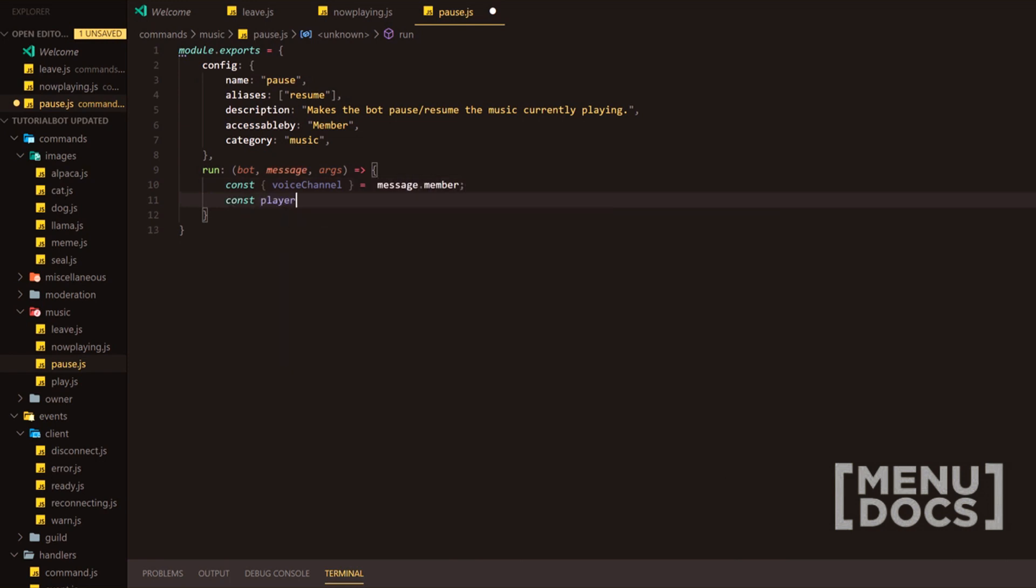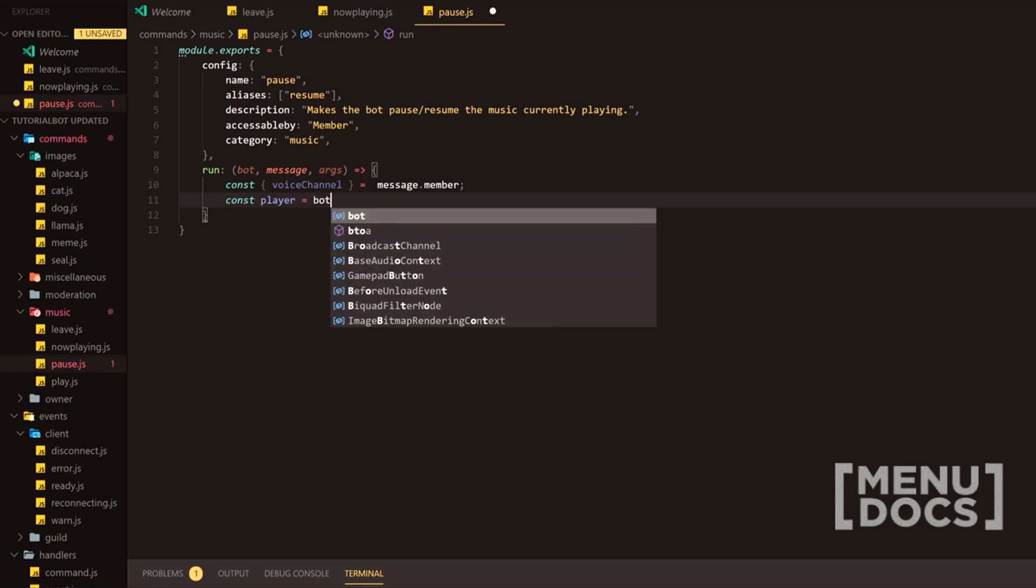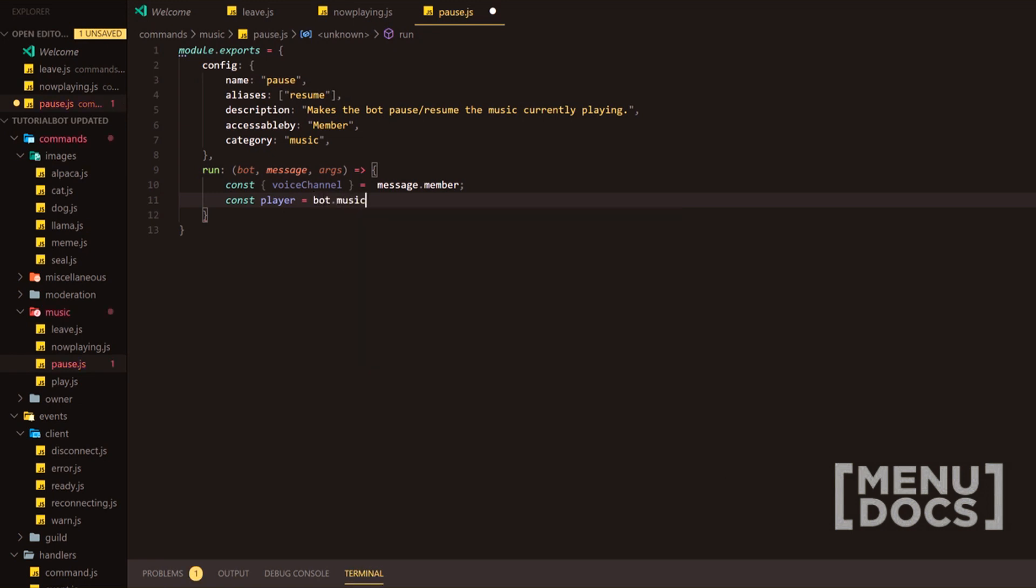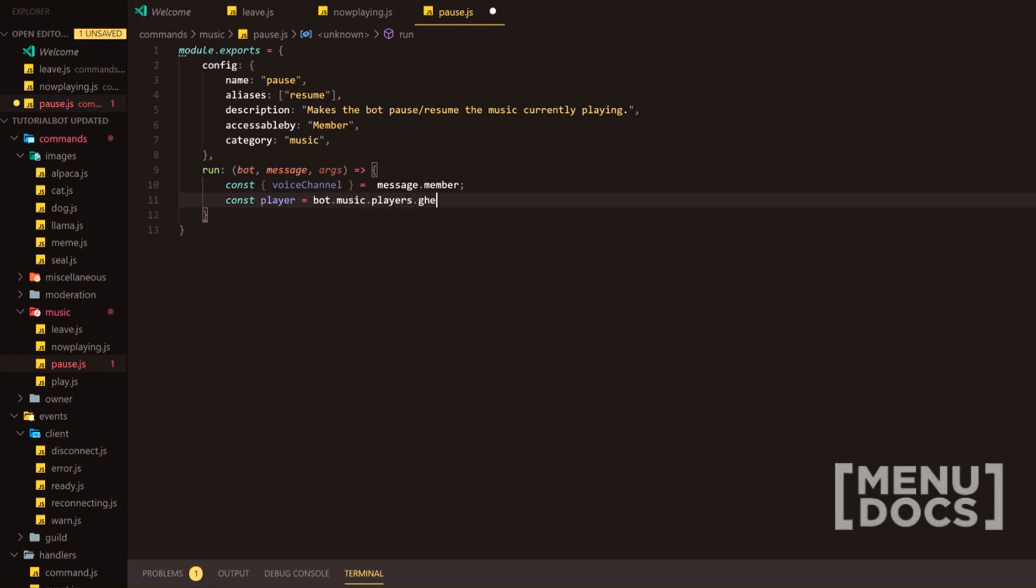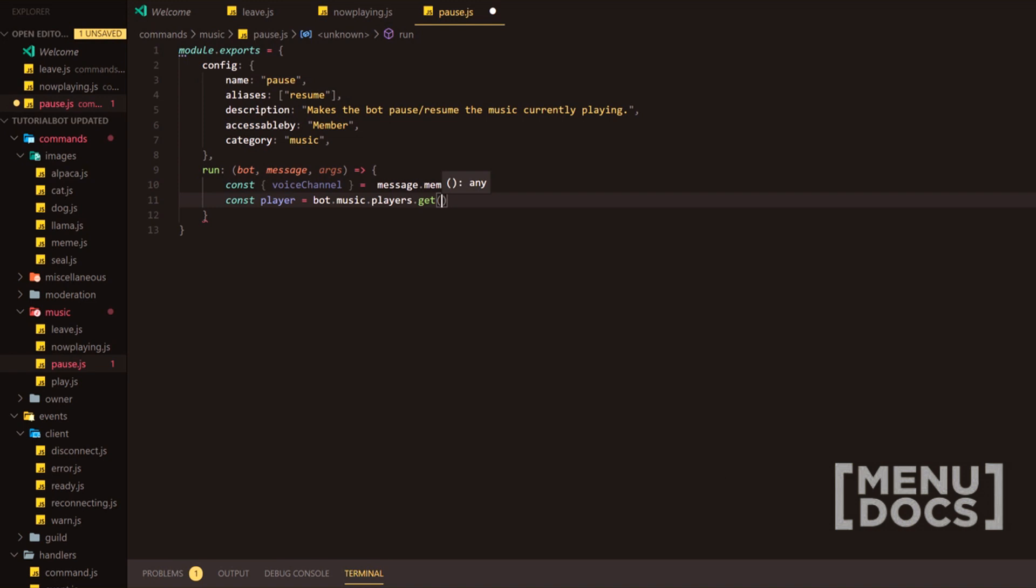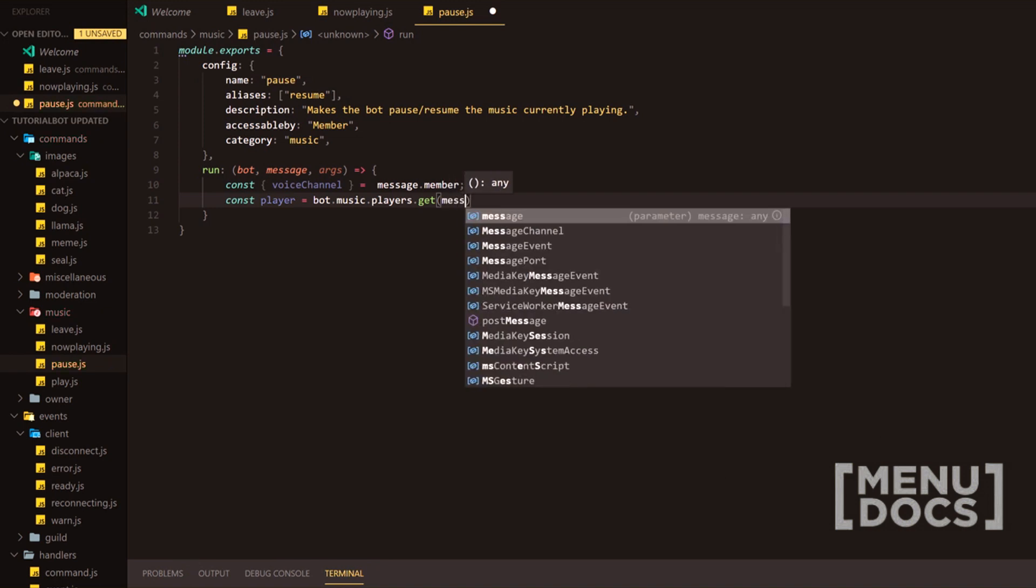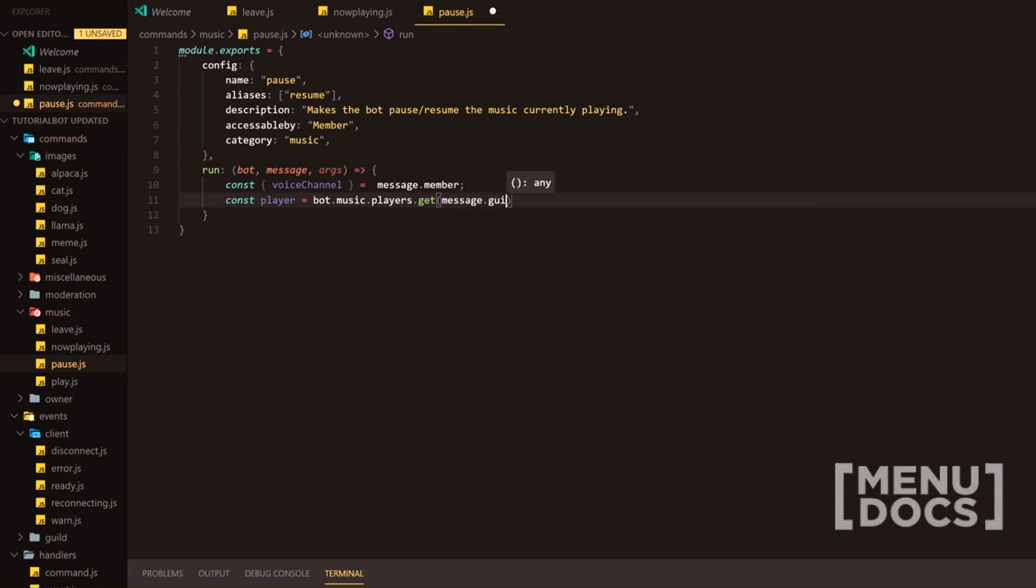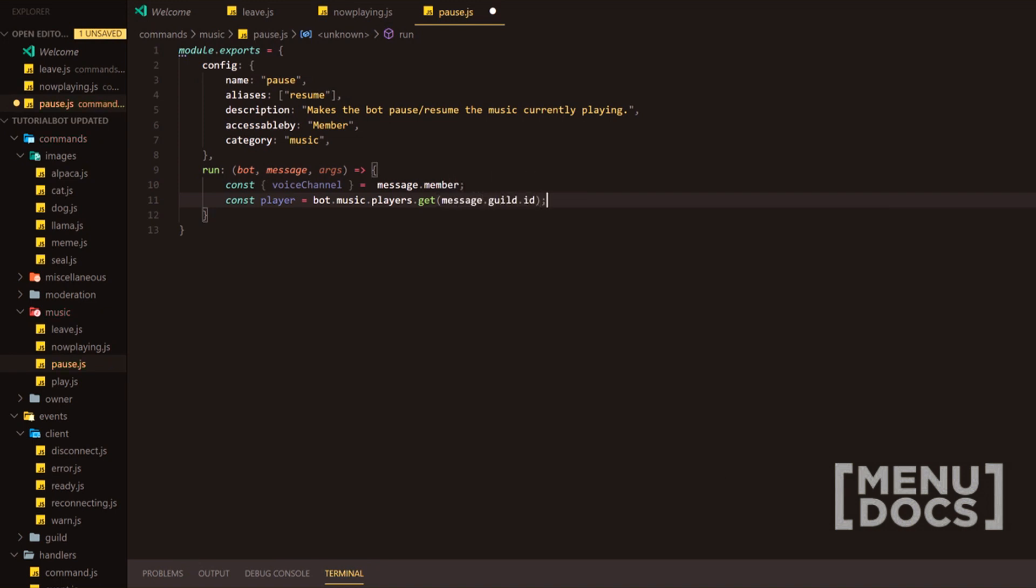I'm going to const player. And then on const player, we're going to do bot.music.players.get. And then we're going to pop the guild ID in there because that is how we store it.